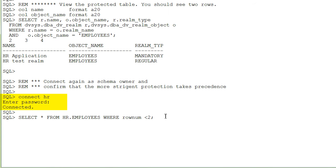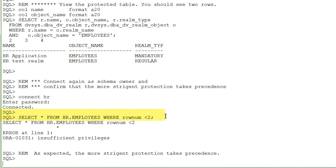We connect again as schema owner and execute the query. And what do you think happens? As you probably expected, the most stringent protection takes precedence.